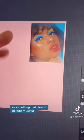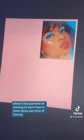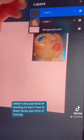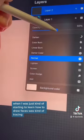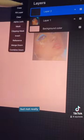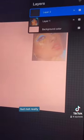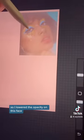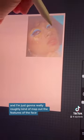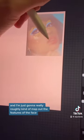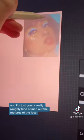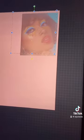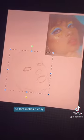Something I found incredibly useful when I was just starting to learn how to draw faces was kind of tracing but not really — you'll see what I mean. I lowered the opacity on this face and I'm just going to really roughly map out the features of the face. That makes it easy.